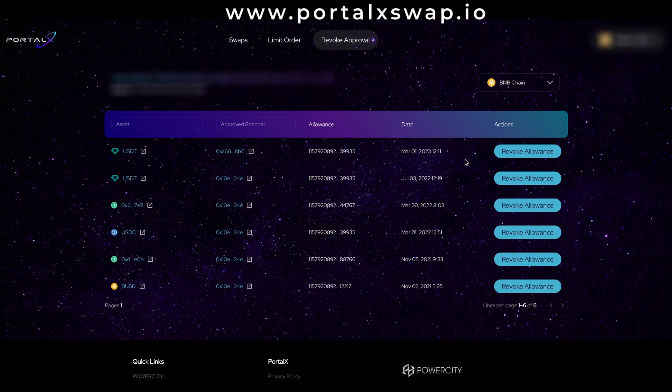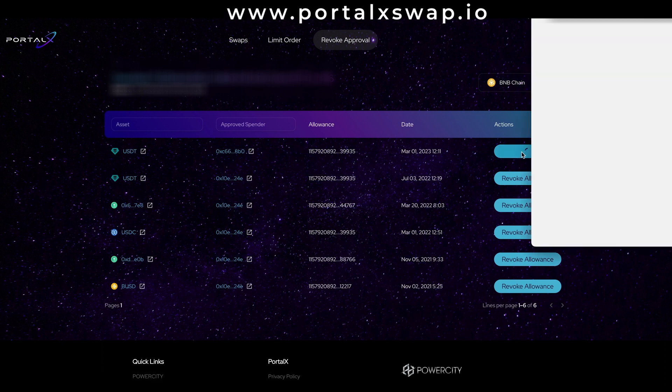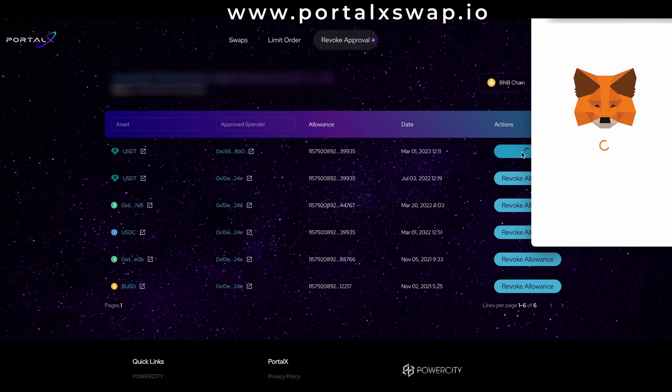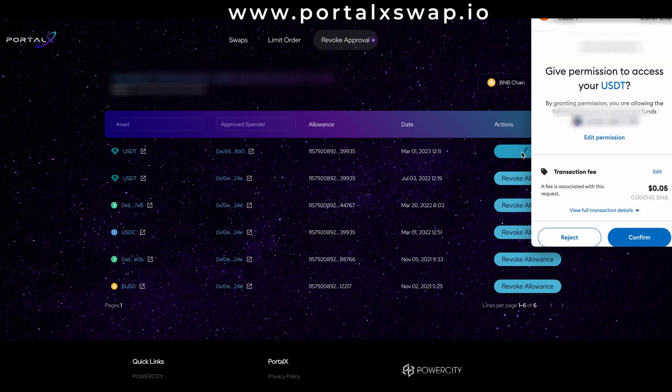So to revoke this it's not rocket science, come over to the right hand side and click on the revoke allowance button. My metamask is going to pop up and I'm going to pay a small gas fee to do this.